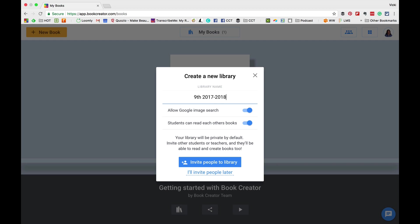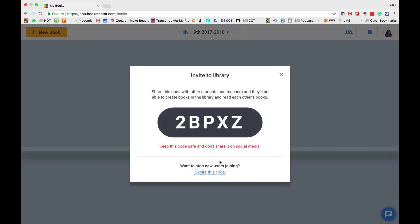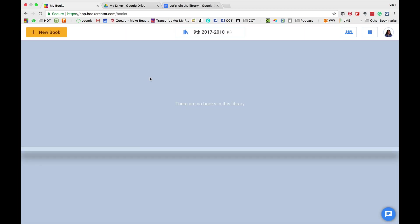Now, I'm creating a new library for my class. So, I've just clicked create new library and click invite people to the library. Now, this is when I get a code. Now, don't think you can use this code because I've already regenerated a new one,